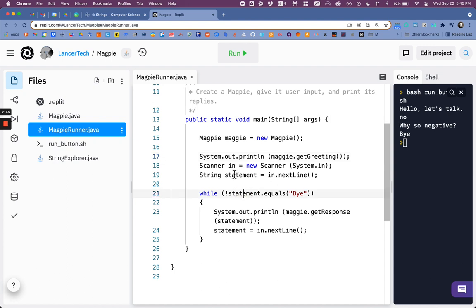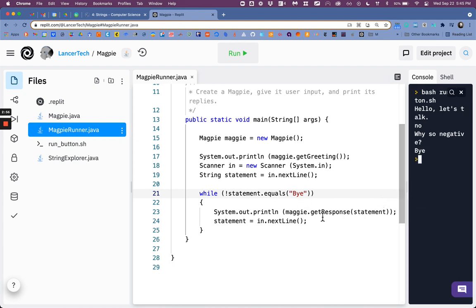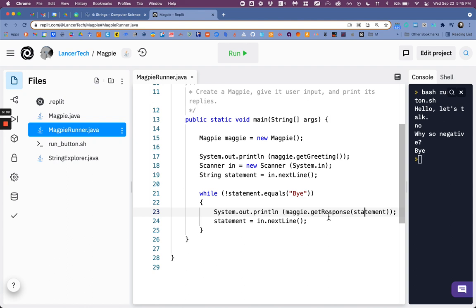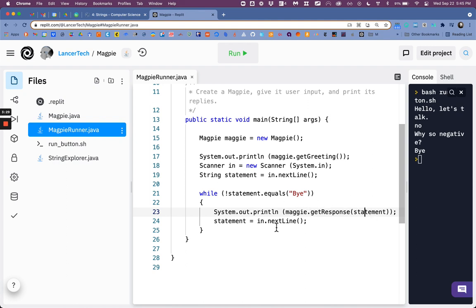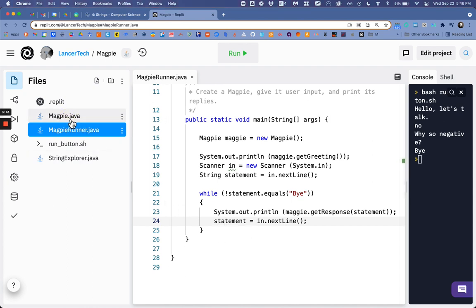Then we enter in a loop and as long as what the statement that the scanner takes in doesn't equal bye it'll keep looping and what it does in the loop is that it asks Maggie to respond to the statement and so I pass the statement that is recorded I pass it over into that method called get response so that's a parameter to this method. So the grammar for Java is pretty simple it's a subject a noun verb direct object Maggie I would like you to respond to this and so I give it that ingredient and it responds and then I take another input and it loops back up and as long as that input isn't bye it'll keep on looping again and again.